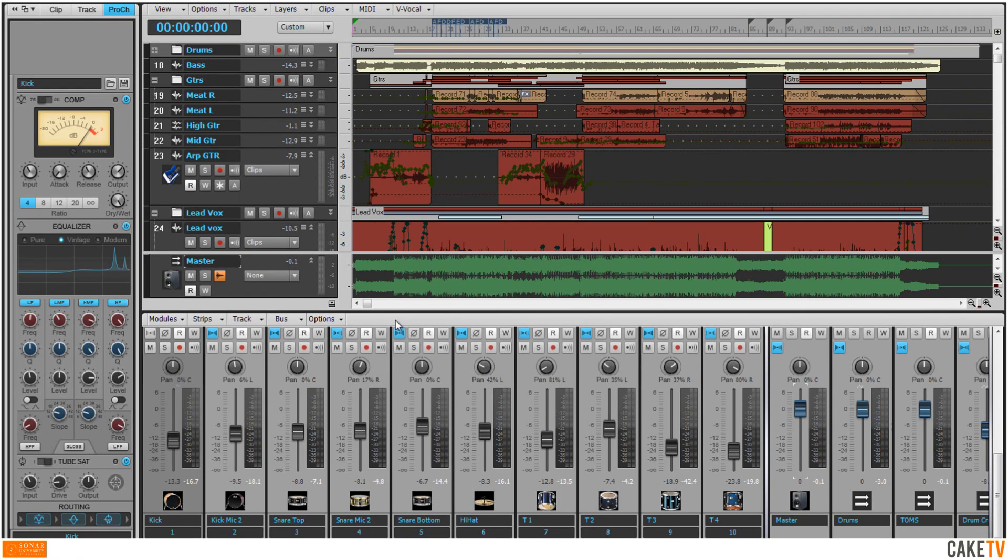Sonar's Active Controller technology, or ACT, allows for dynamic, focus-based control over track controls, plug-ins, and synths from any hardware MIDI controller.